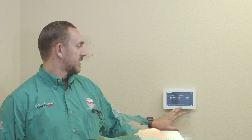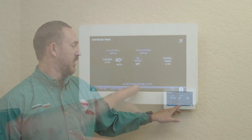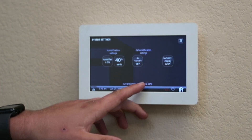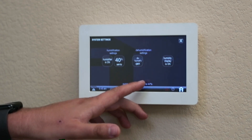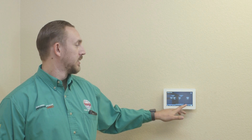The best setting for your house is between 35 and 45 percent, depending on your climate. On this setting here, we can also see the current indoor humidity is 44 percent. So that's pretty nice that it shows us that too.